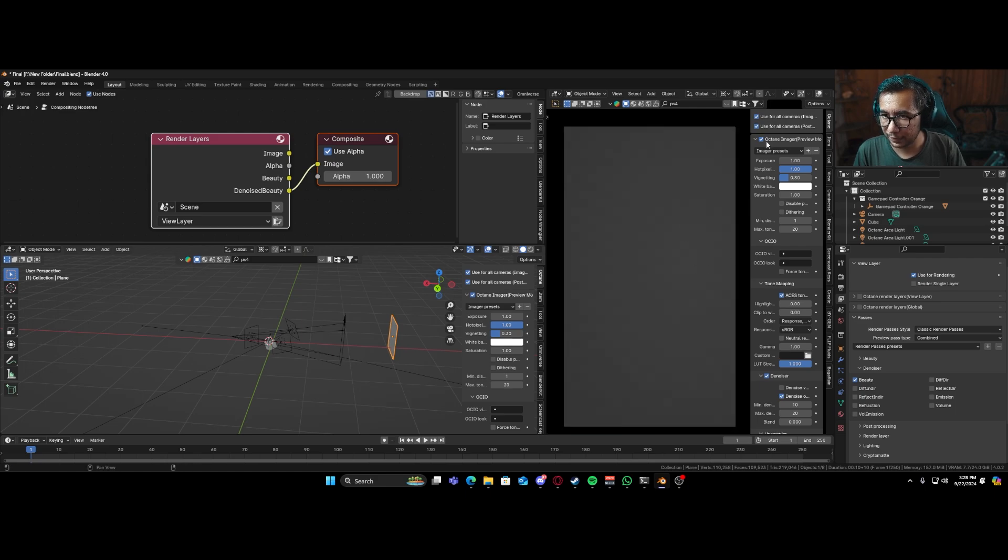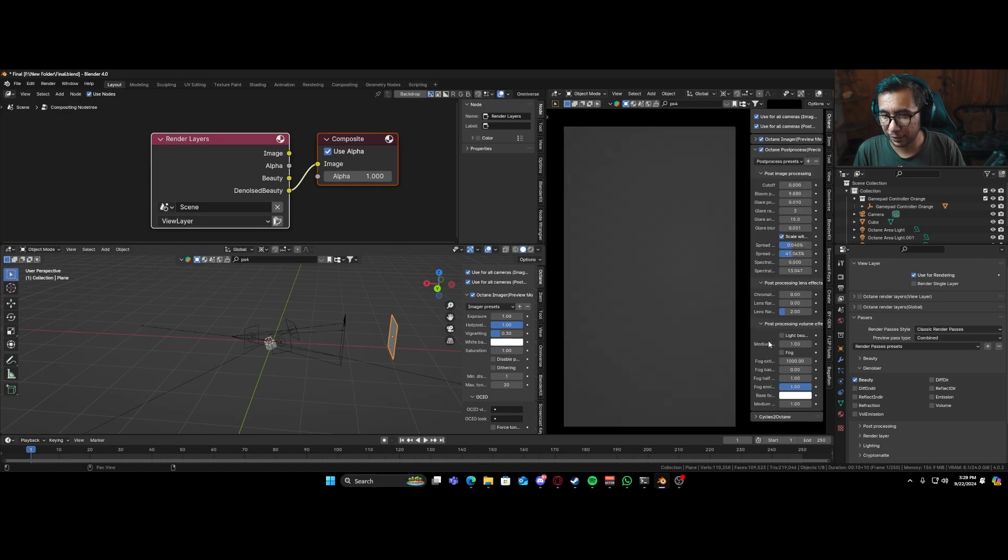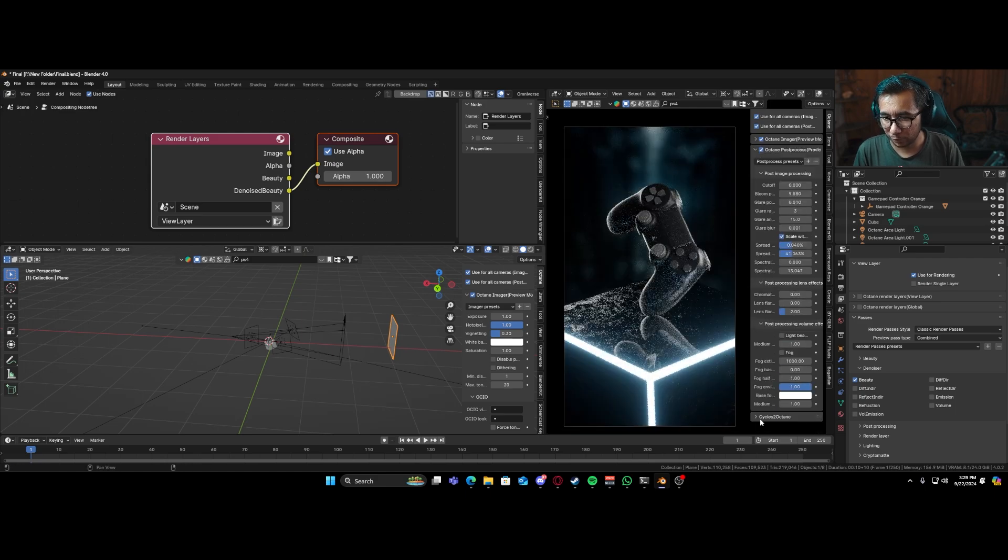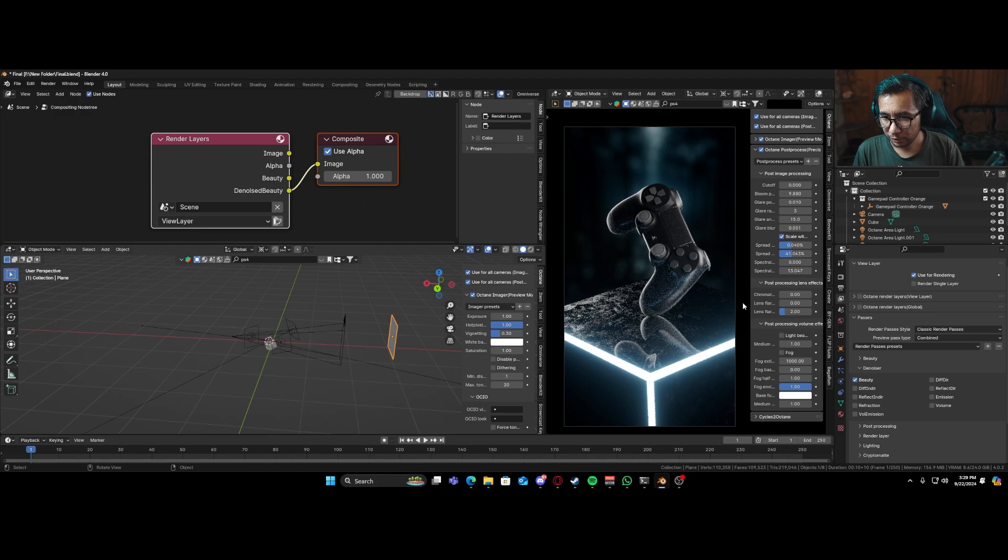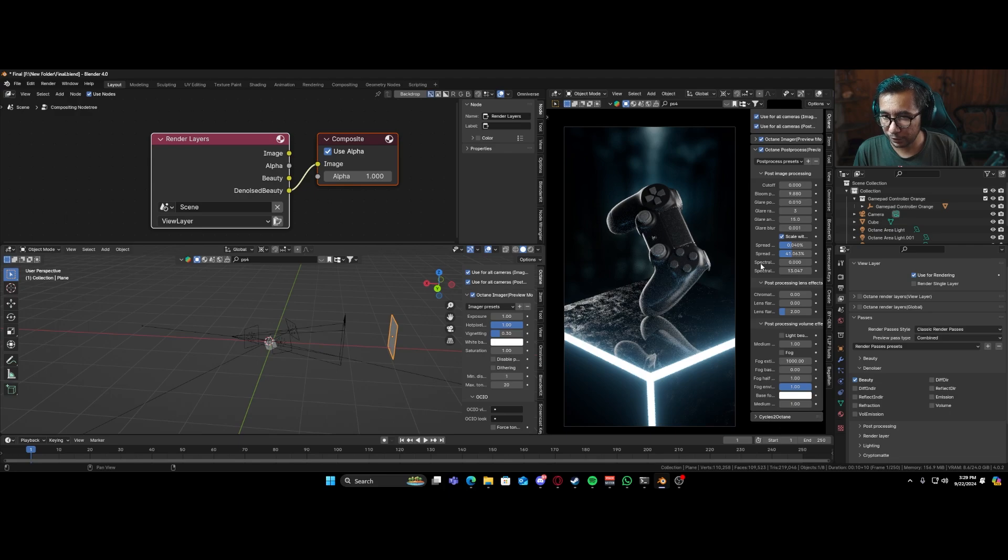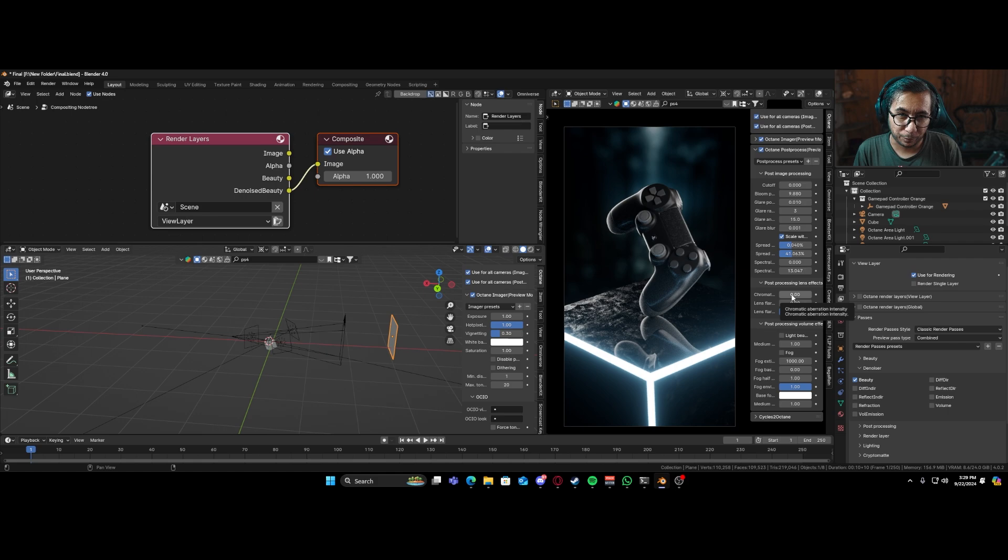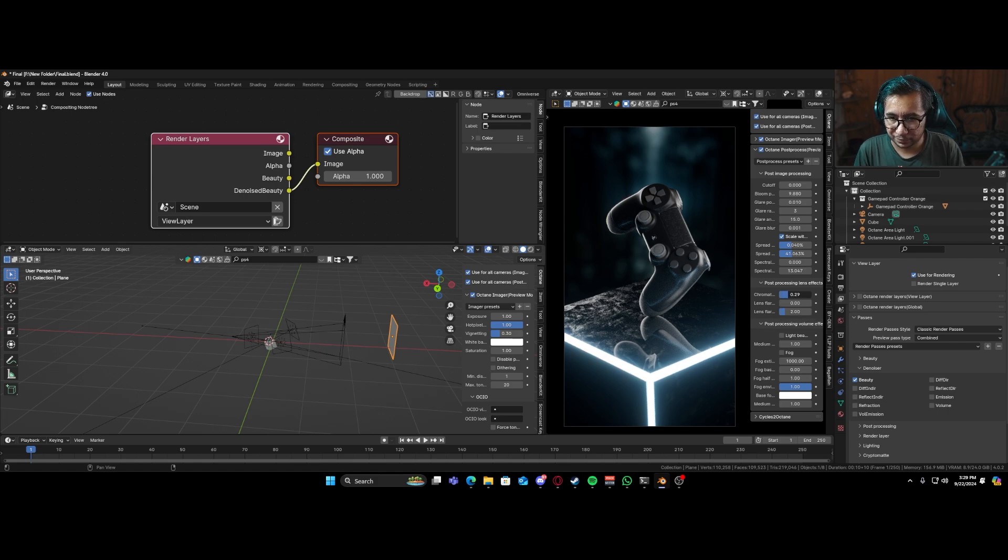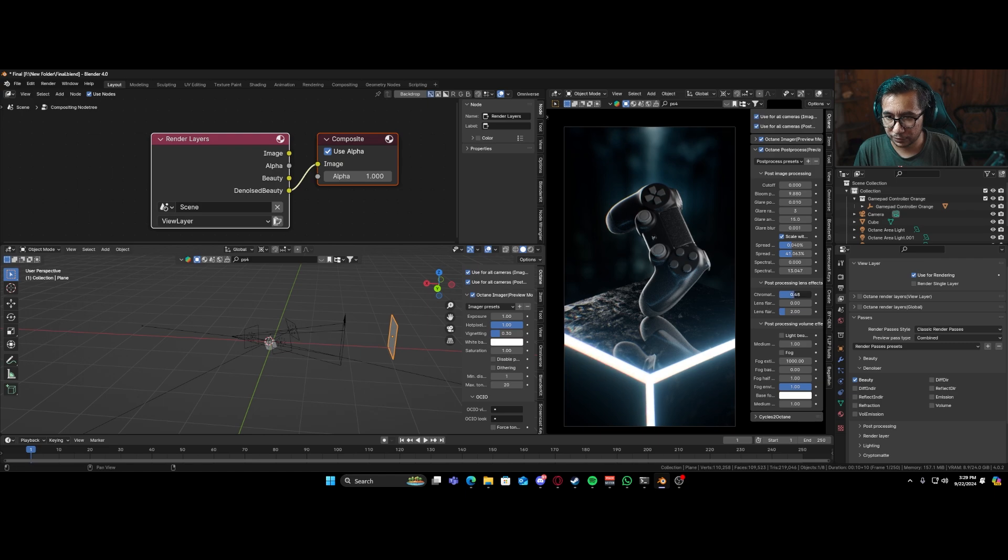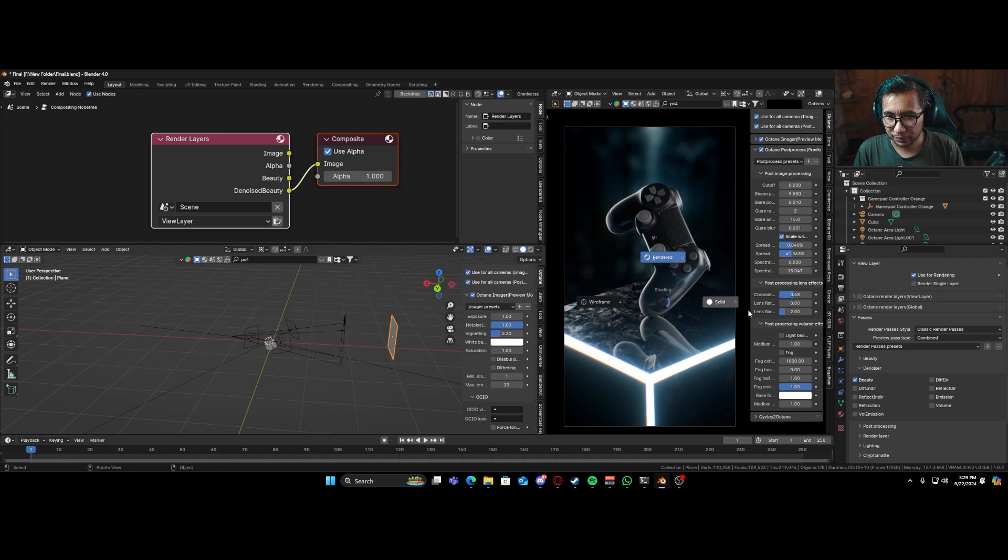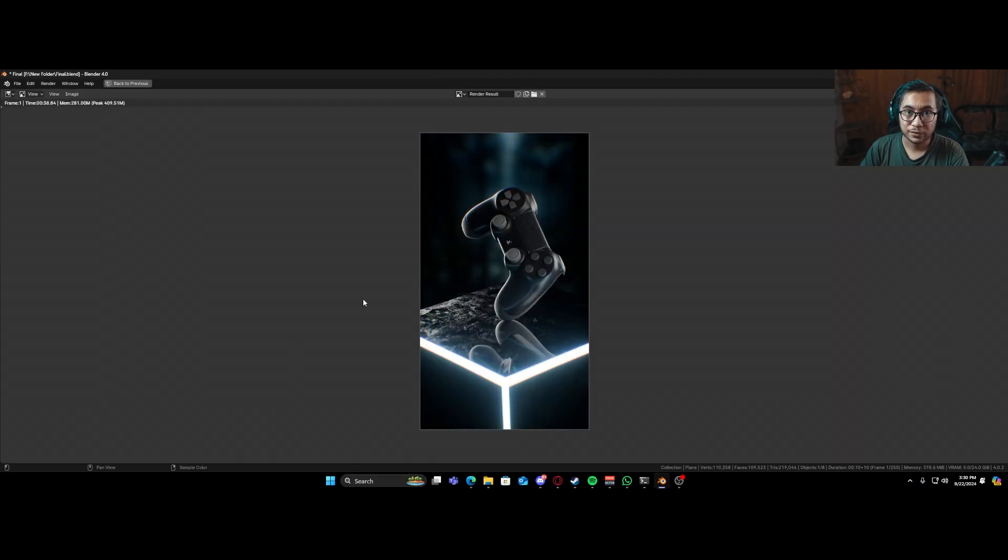But before that, there's one thing that might bring an extra charm to our render. So if we come over here to our compositing, in a lot of my renders, what I like to do is add in a bit of chromatic aberration. So let's just add that. Yeah, that looks good. A bit more, something like that. And yeah, let's render it out now.